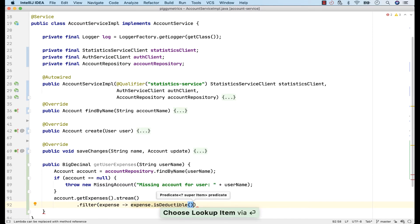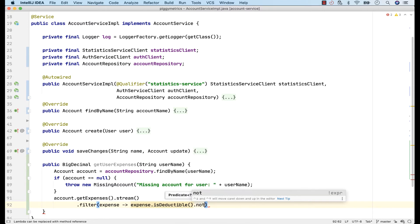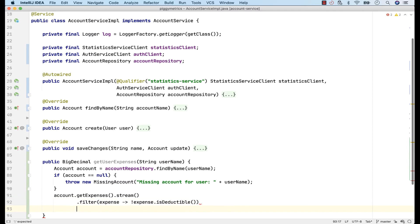Where expense is deductible. Actually, I should filter those out, thus I need to negate this condition. Now, rather than going to the beginning of the statement, I'll simply use the PostFixCompletion.not. And I have the exclamation mark at the beginning. I find this really satisfying.